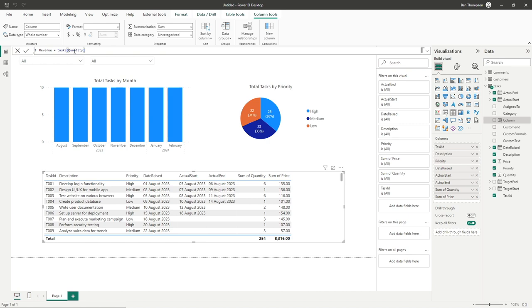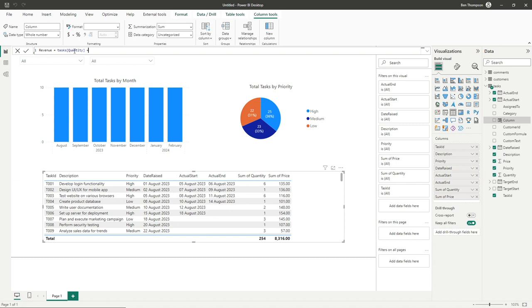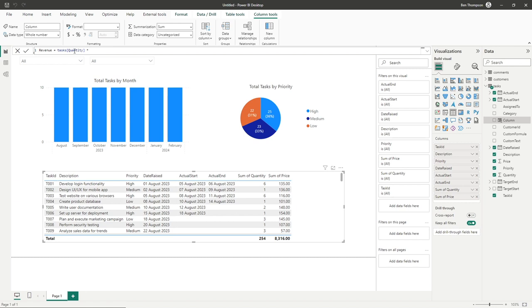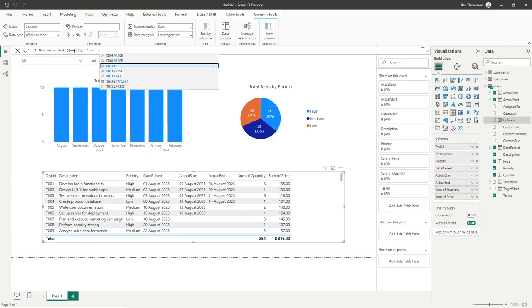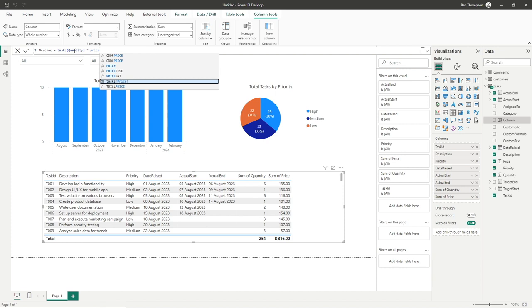We're going to times the quantity by the price. To do a times we'll hold down shift and press 8 to get asterisks. You can use hyphen for minus or the plus symbol for addition, but we're using the asterisks for multiplication. Then I'll type price - by default it's found a function, but we want to navigate down to our desired table and field.